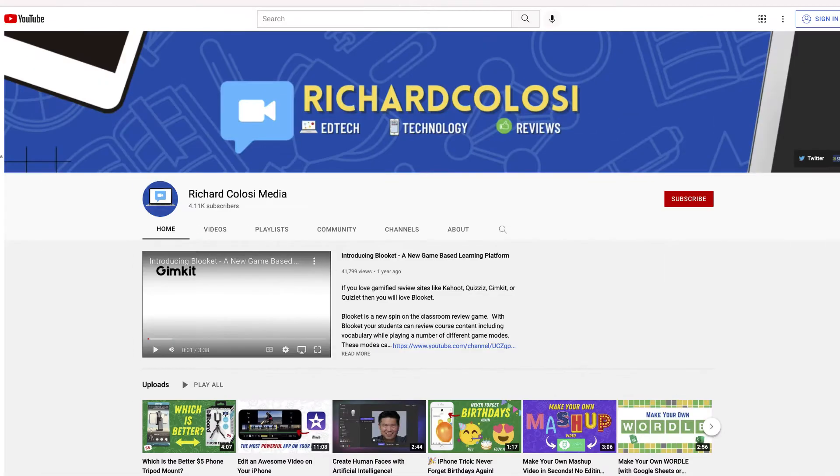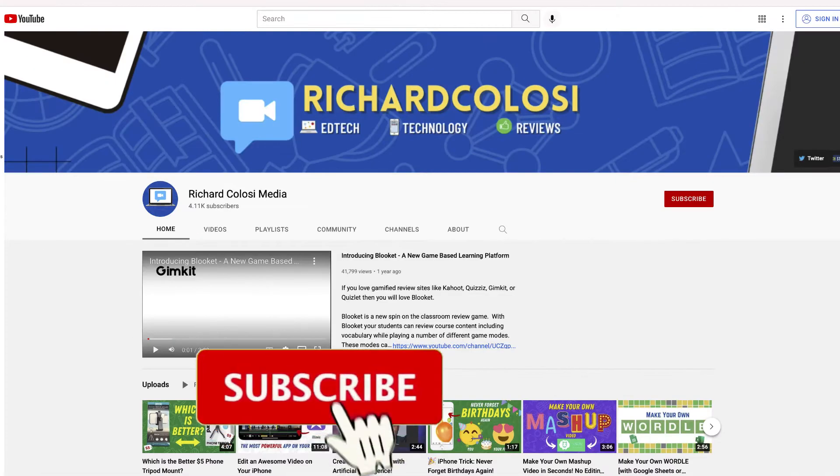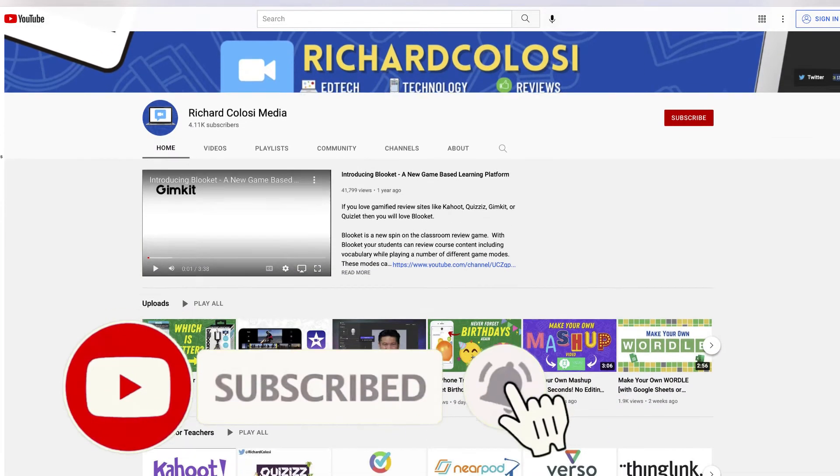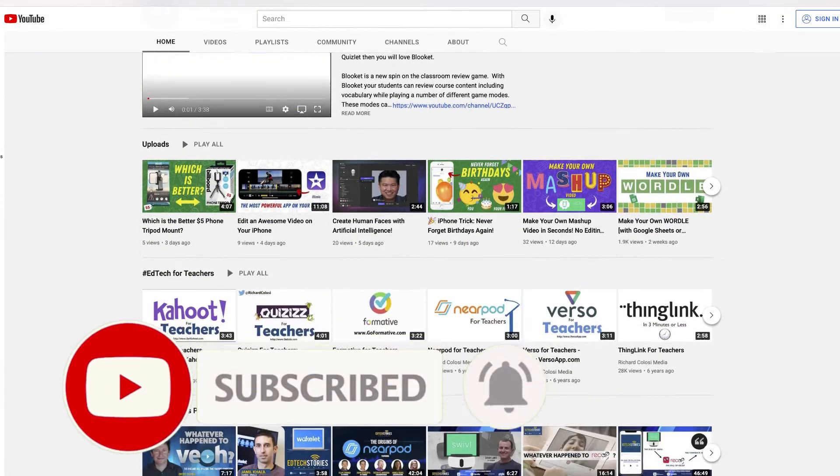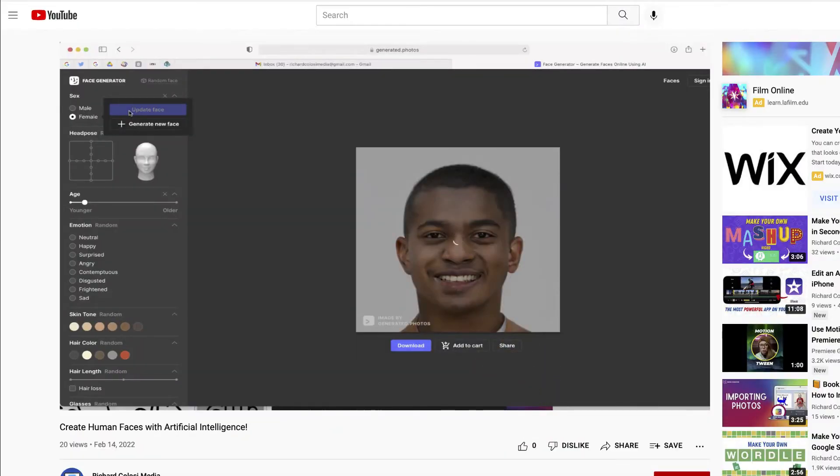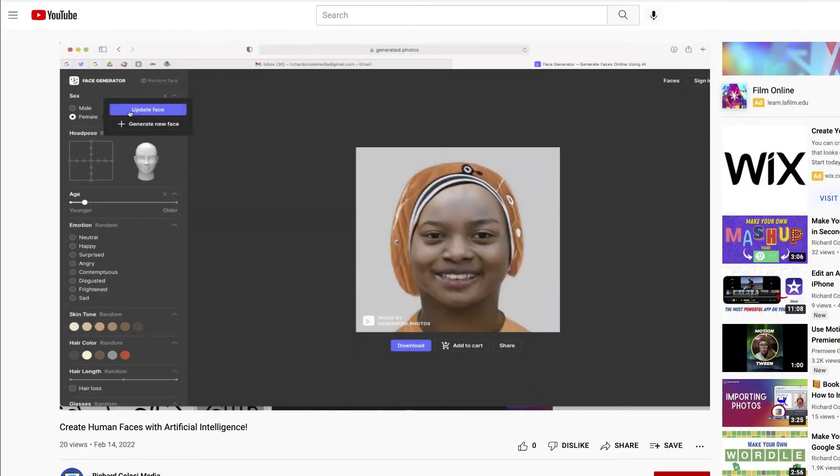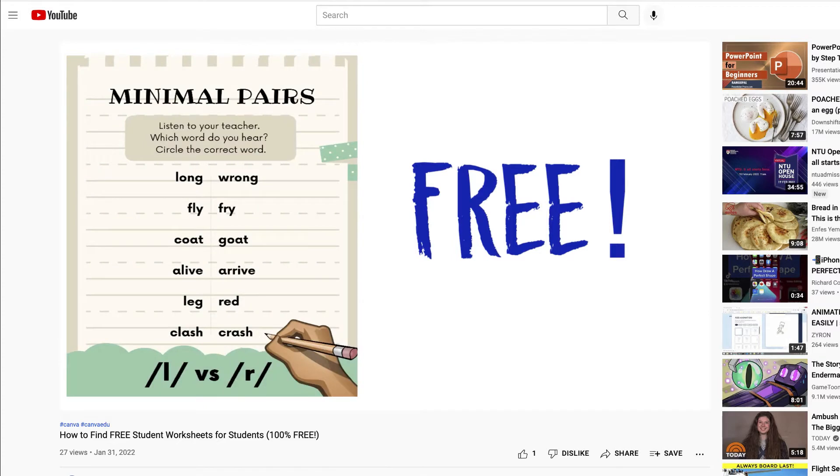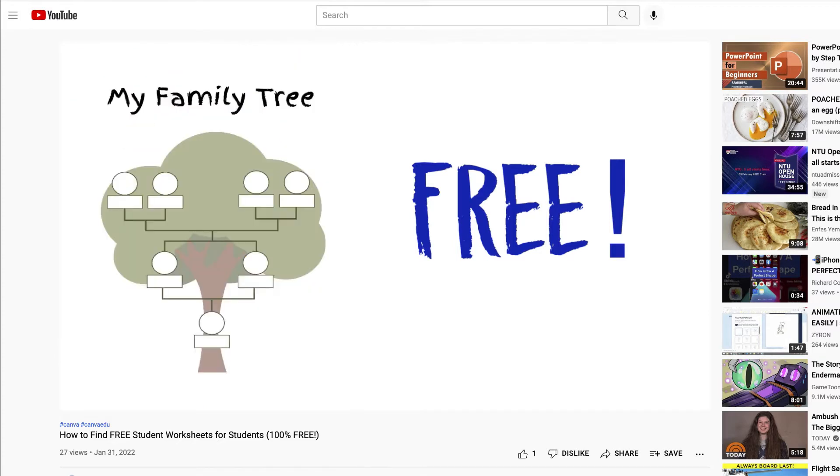But before I do that, consider subscribing to my YouTube channel. Each week, I'll be publishing several videos on all different types of content, including technology, edtech, and much more. Thanks for your consideration, and let's get to custom Wordle.